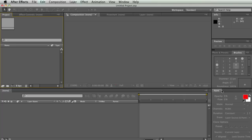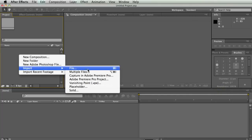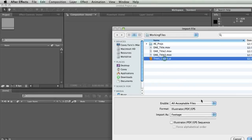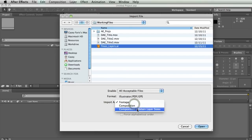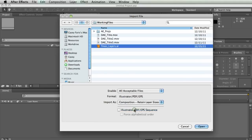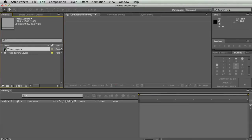First thing I'm going to do is close this and import a file — I'm going to import trees layers.ai. After Effects is really good at working with all sorts of file types. This is an Illustrator file which has layers in it. I can import it as footage, basically just like a picture, or I can import it as a composition. The good thing about a composition is the layers inside of the AI file are going to be layers in my composition. So I'm going to open this and double-click on my trees layers.